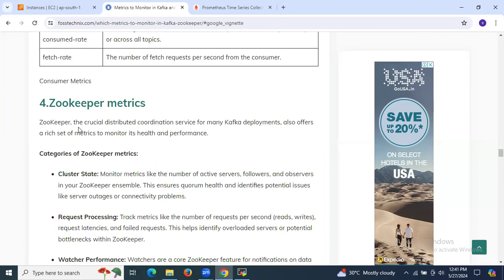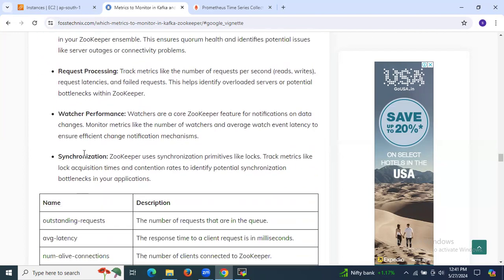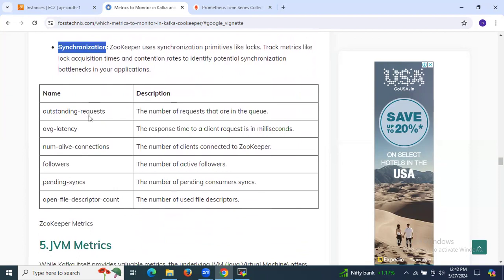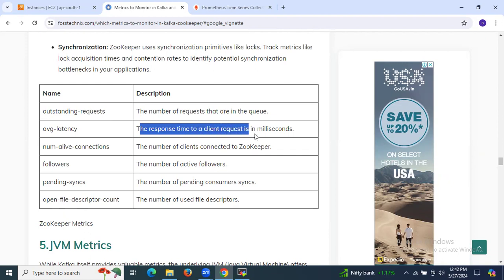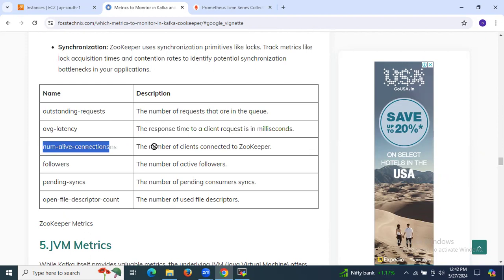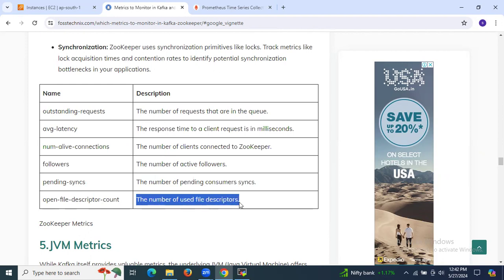Next is ZooKeeper metrics. ZooKeeper is a crucial distributed coordination service for many Kafka deployments and offers a rich set of metrics to monitor its health and performance. Categories include: cluster state, request processing, watcher performance, and synchronization. Key metrics: outstanding requests — the number of requests in the queue. Average latency — the response time to a client request in milliseconds. Num alive connections — the number of clients connected to ZooKeeper. Followers — the number of active followers. Pending syncs — the number of pending consumer syncs. Open file descriptor count — the number of used file descriptors.